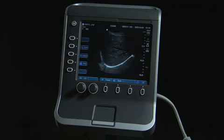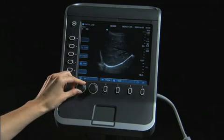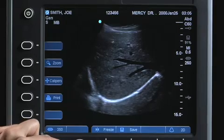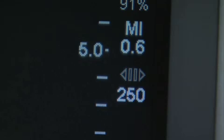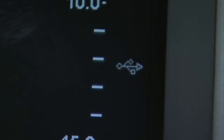When the image is frozen, you can select a frame by scrolling with the gain knob. This number indicates the frame displayed. If a USB memory stick is in use, a USB icon will be displayed to indicate it is active.